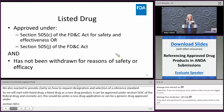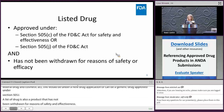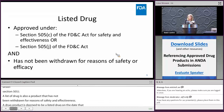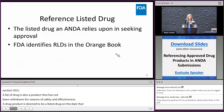A drug product is deemed to be a listed drug on the date that the ANDA or NDA is approved. Each strength of the drug is a distinct drug product and therefore a distinct listed drug, and all listed drugs appear in the orange book.